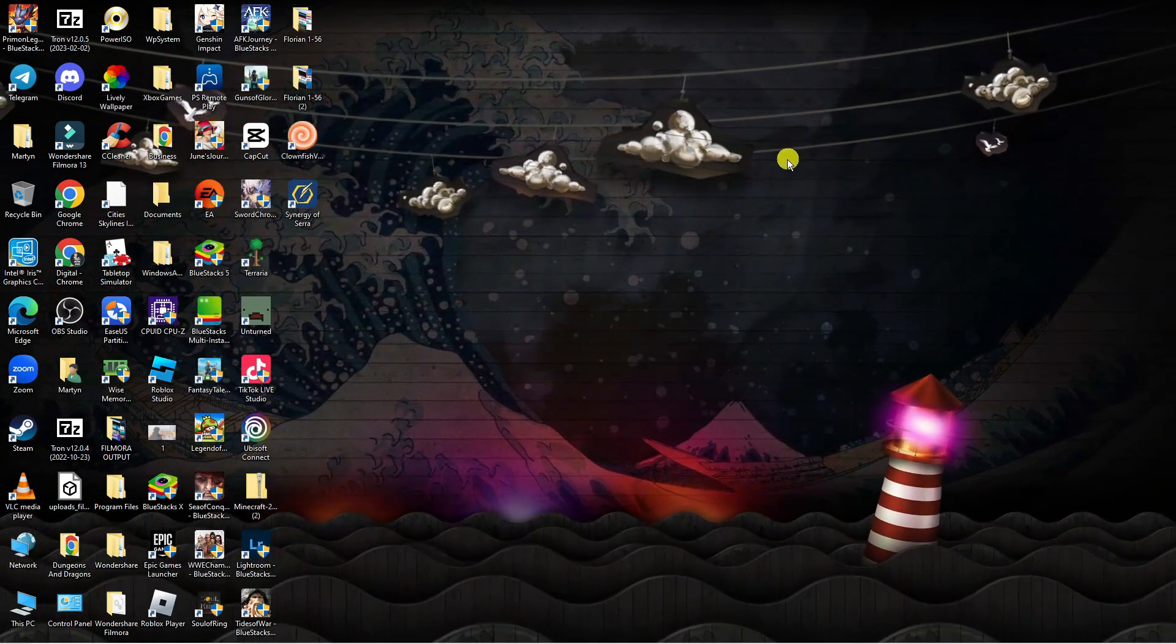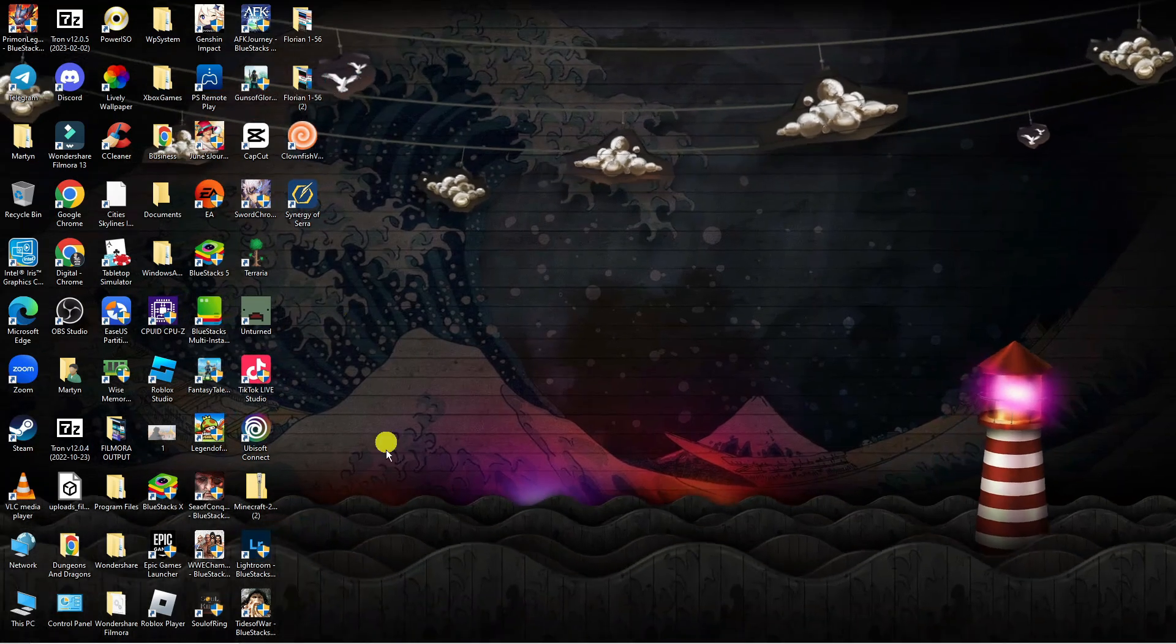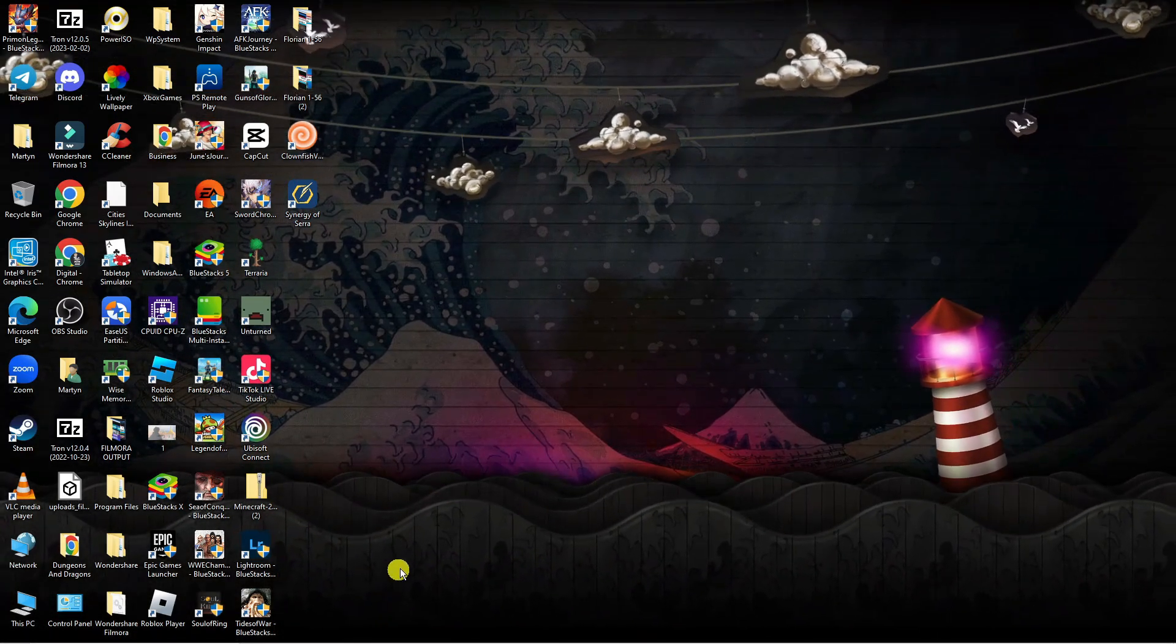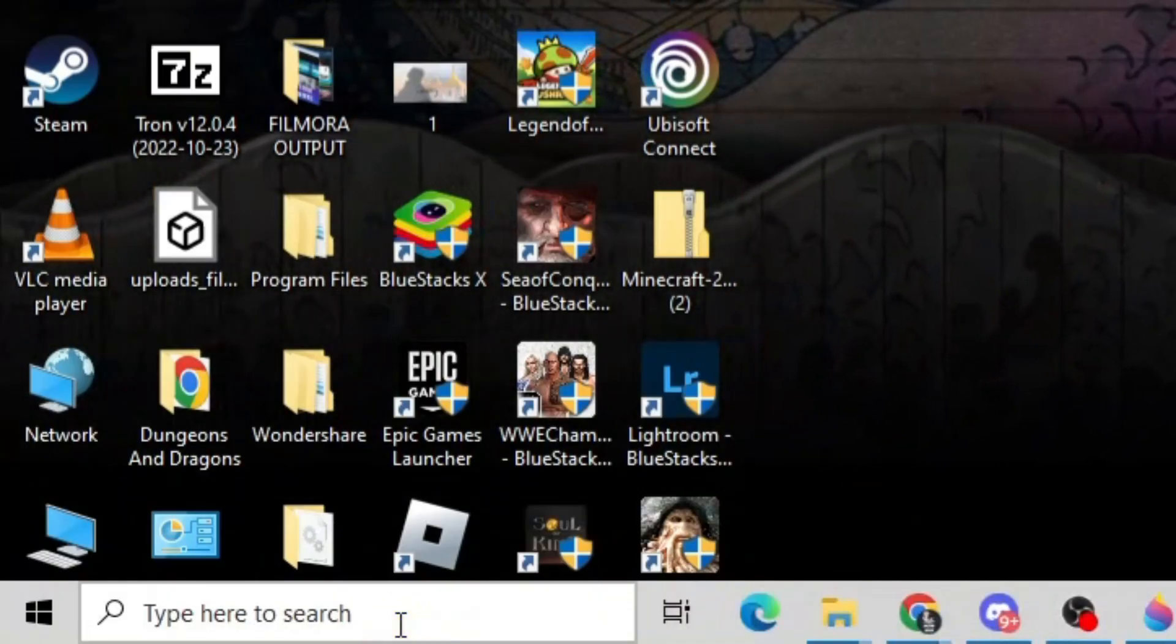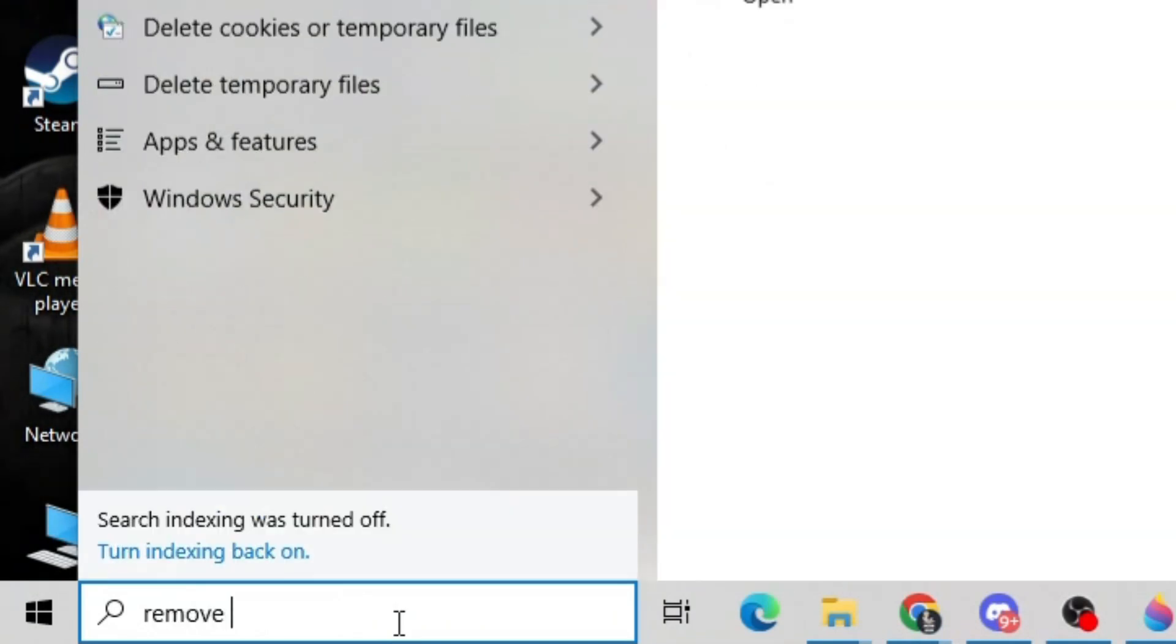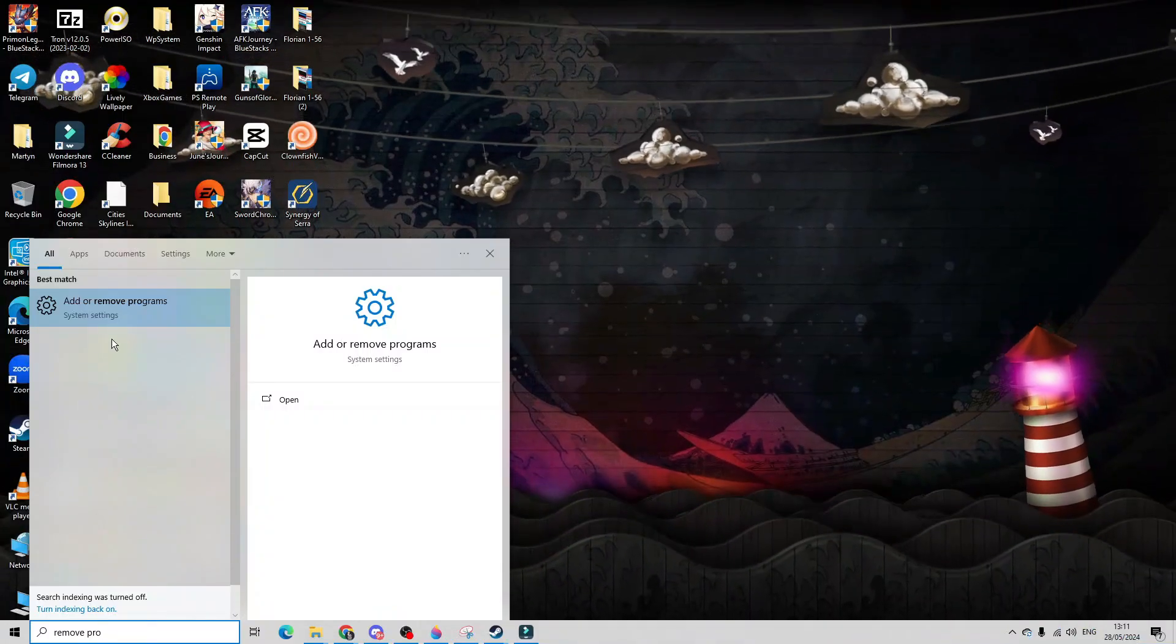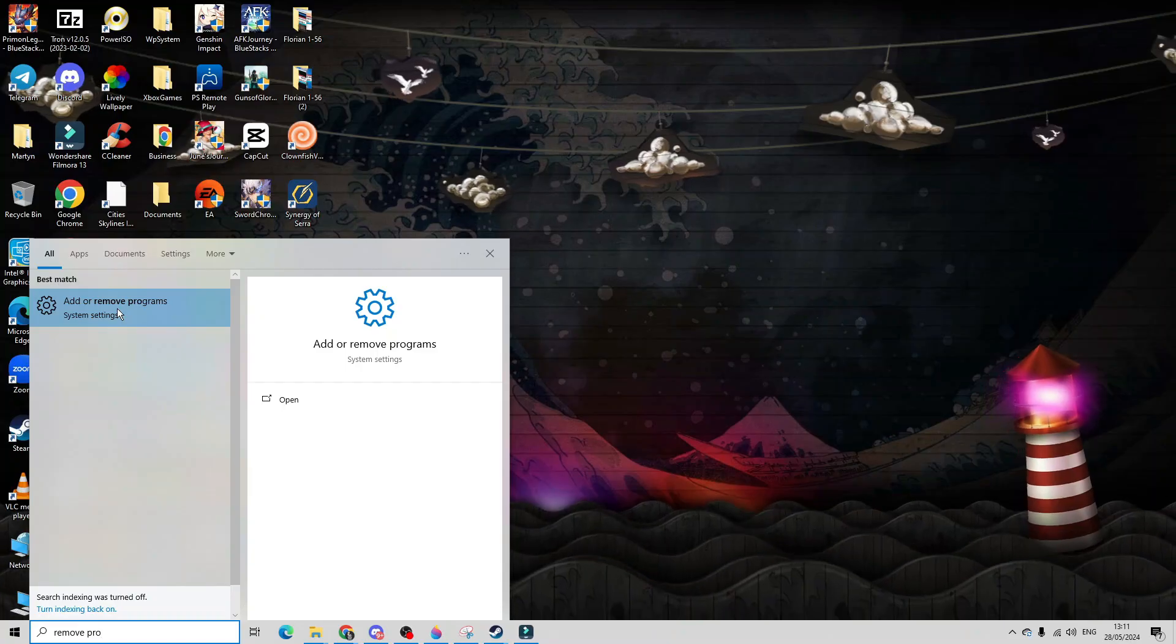If you do have JJSploit installed at this point you want to go ahead and uninstall it. So to do that come back down to your search box and type remove programs. Then underneath best match click onto add or remove programs.